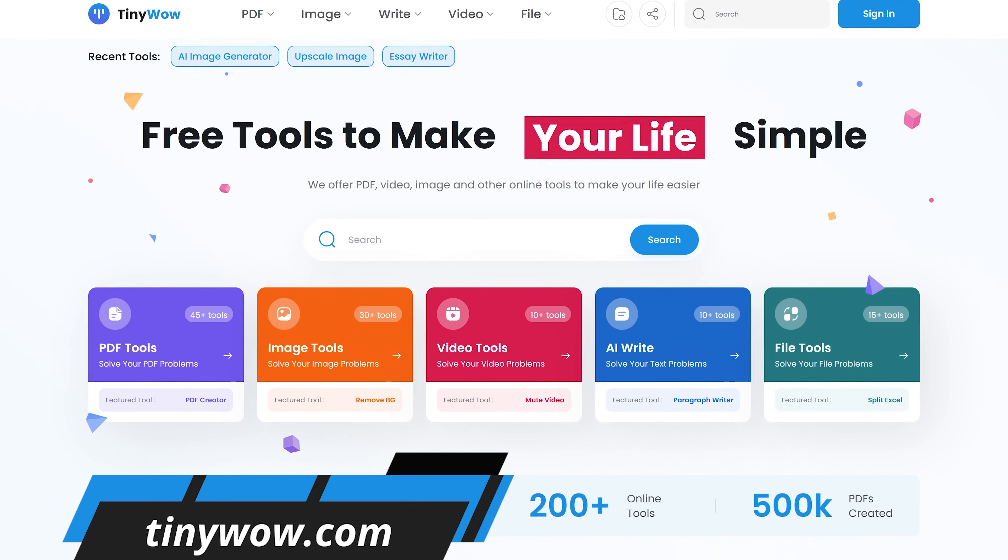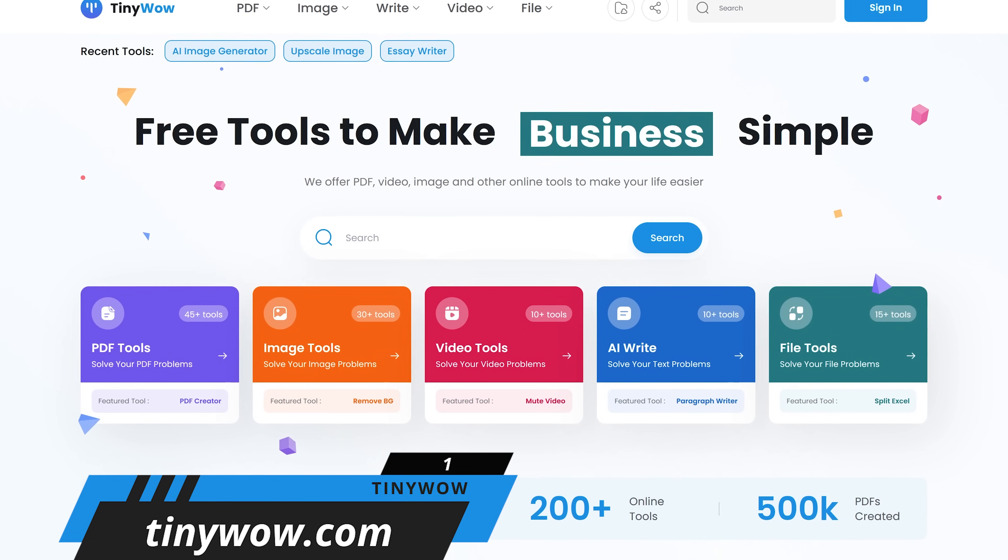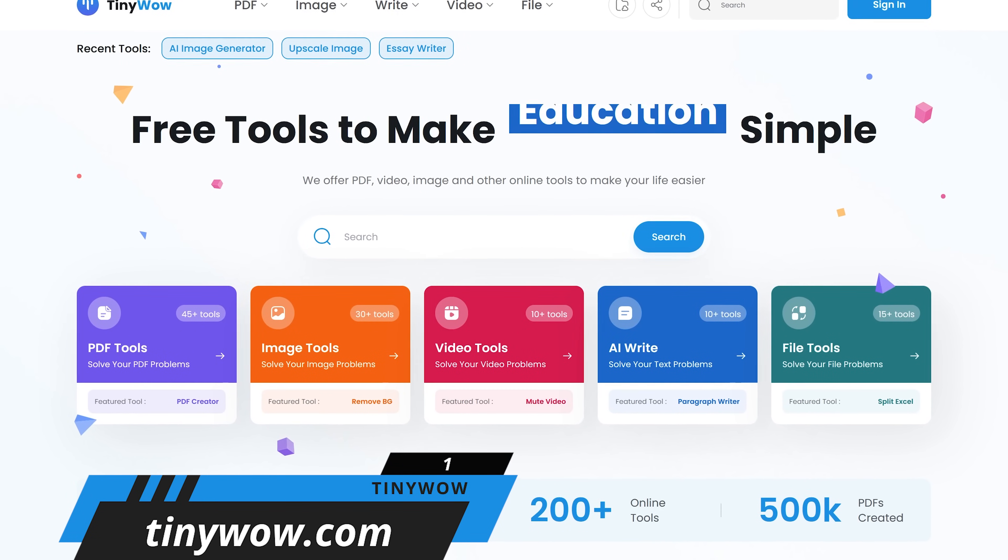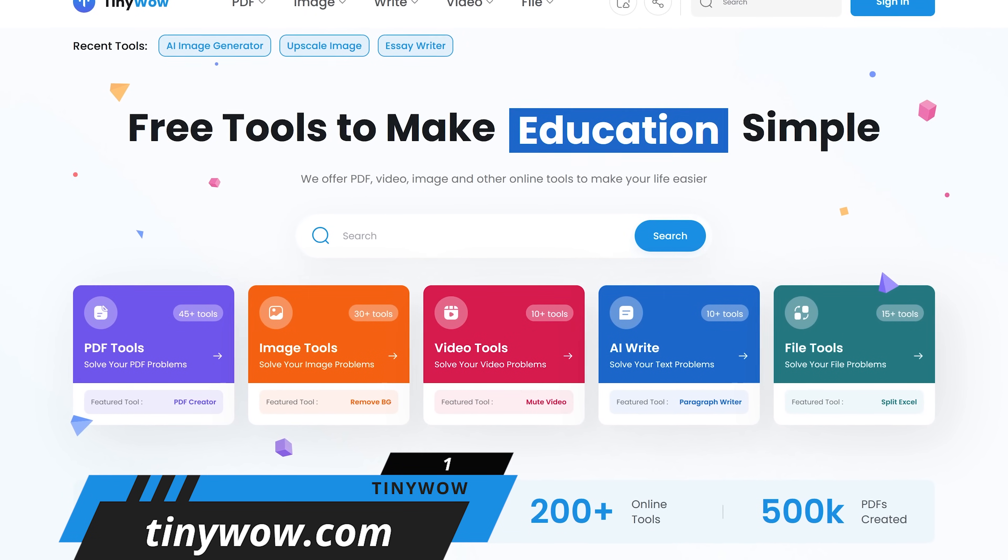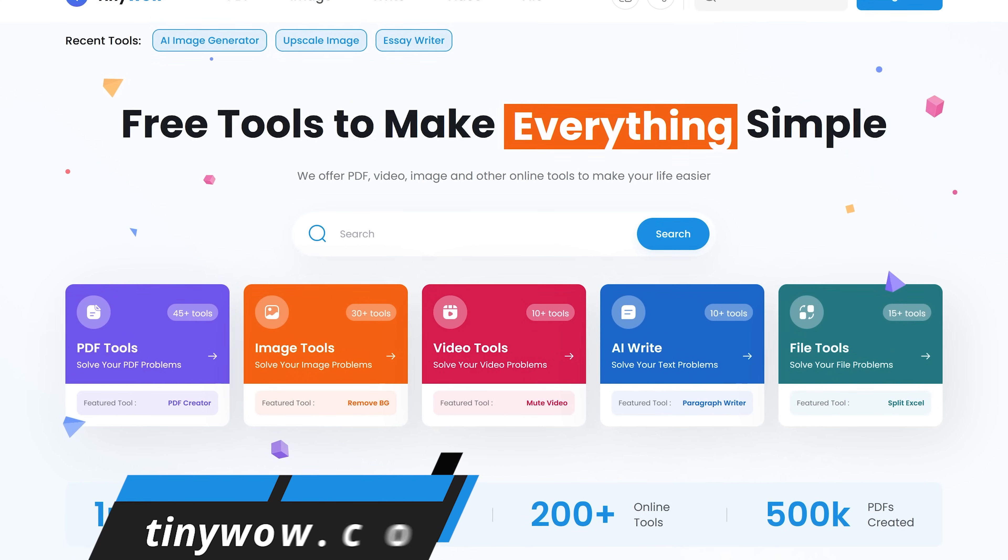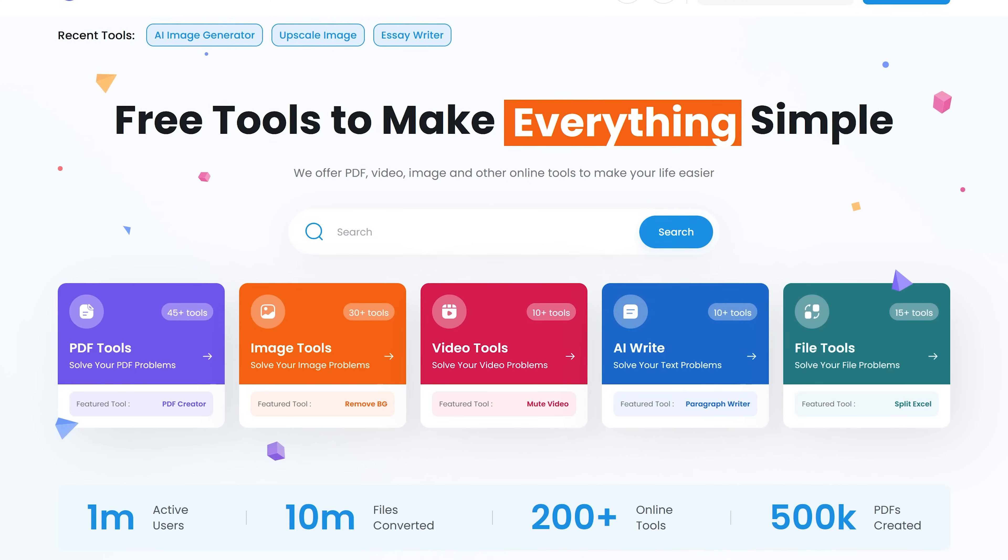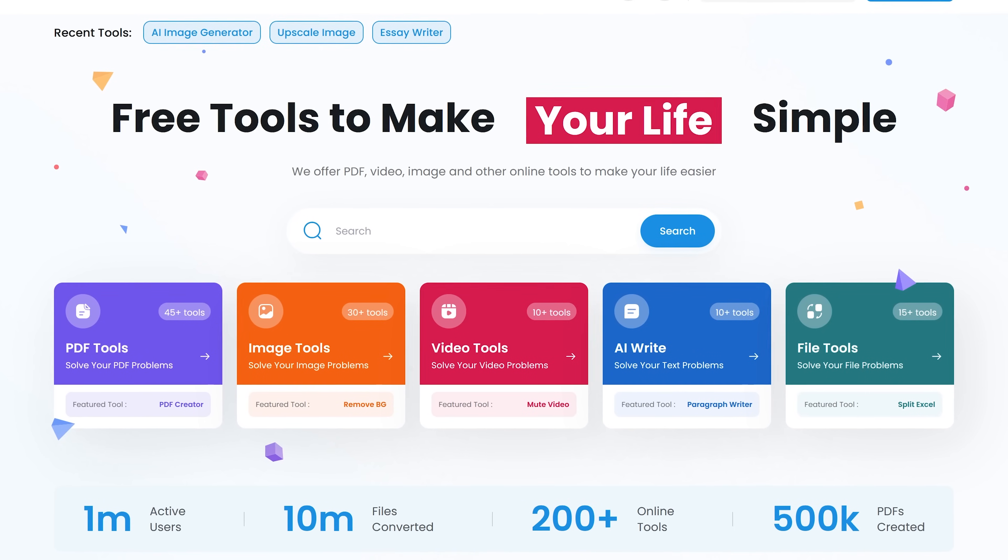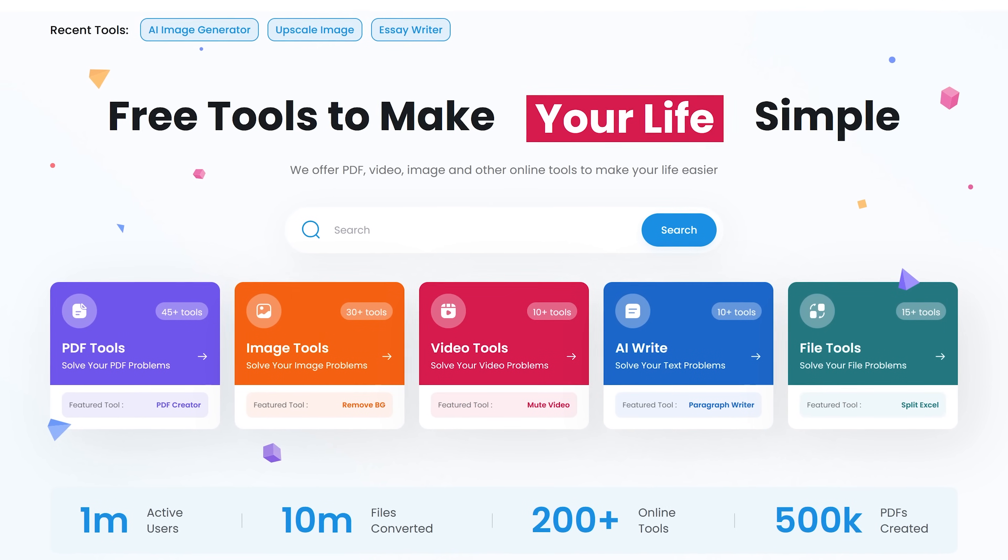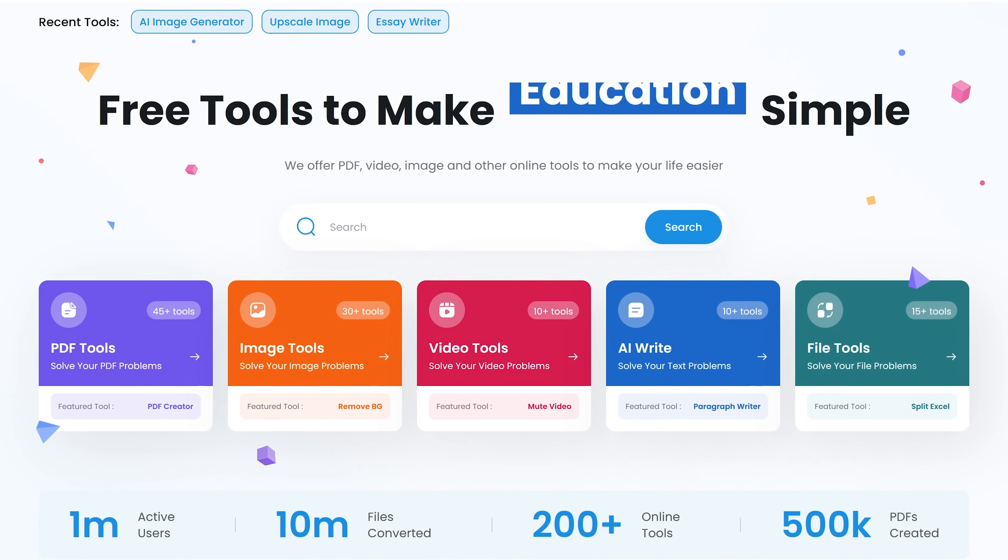TinyWow is an awesome site I've shown in the past in our useful website series. It now has more than 200 online tools, including many that are now powered by AI. The tools are free to use, with no sign-up required to use them.